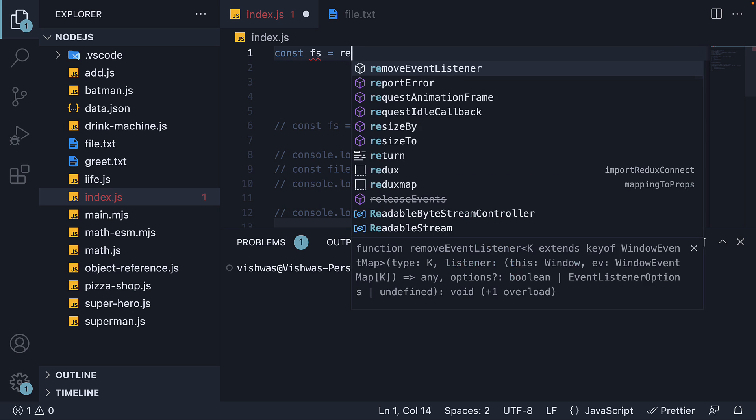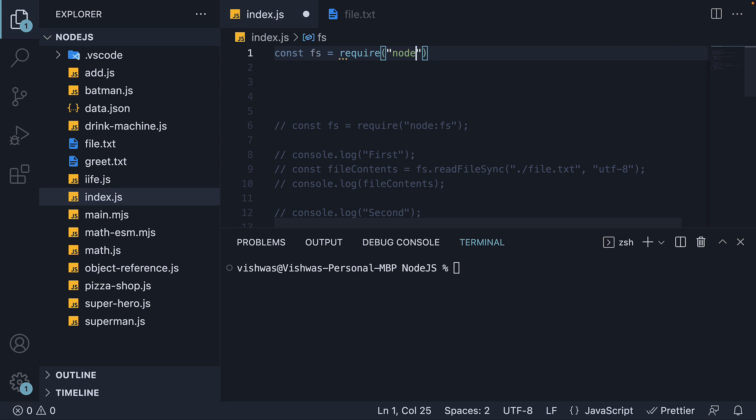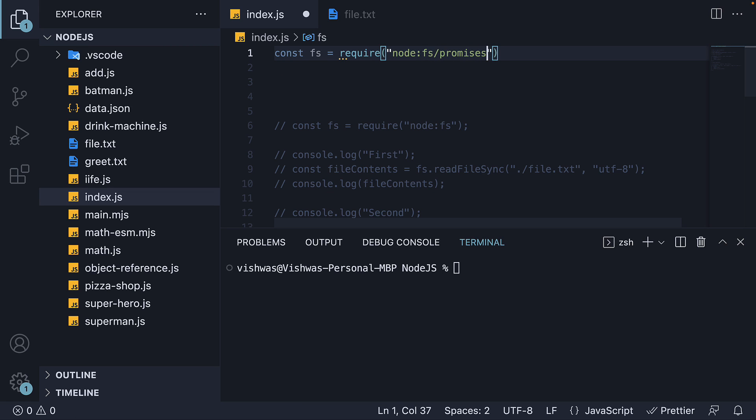const fs is equal to require node fs slash promises. We have now appended slash promises as you can see.